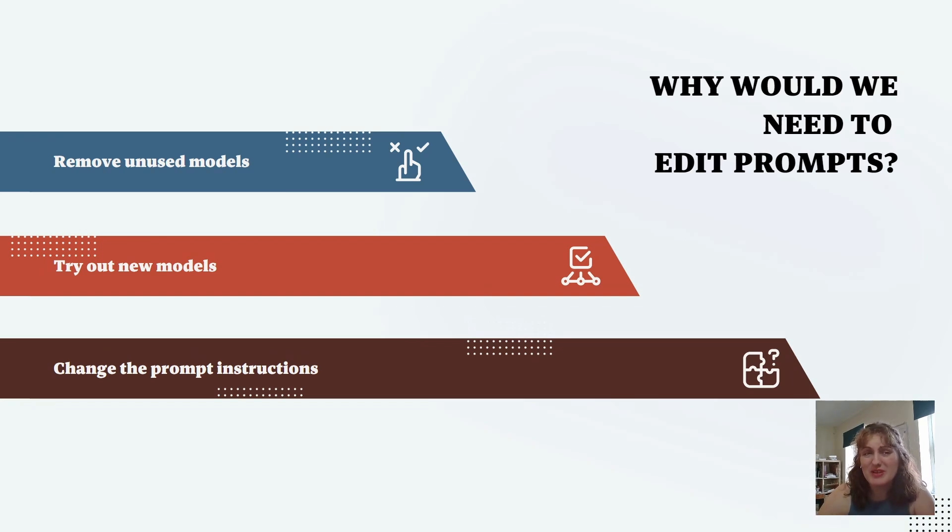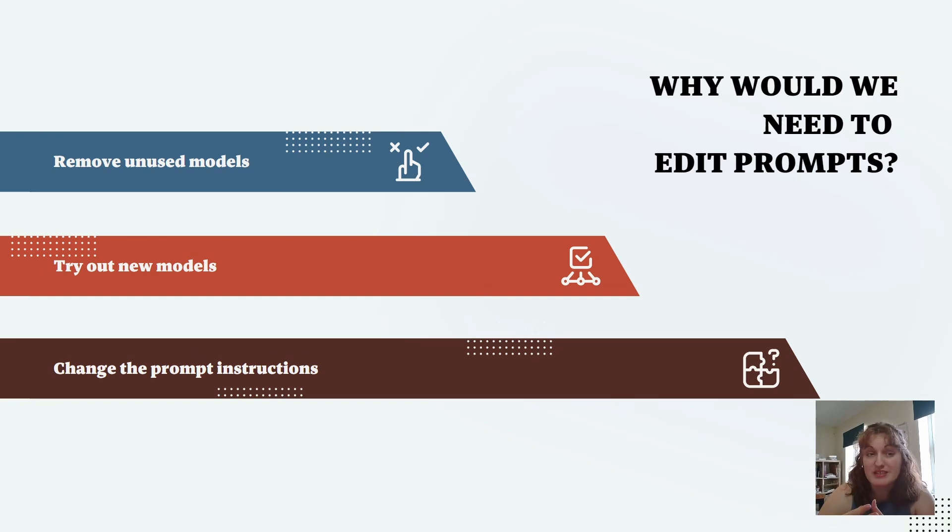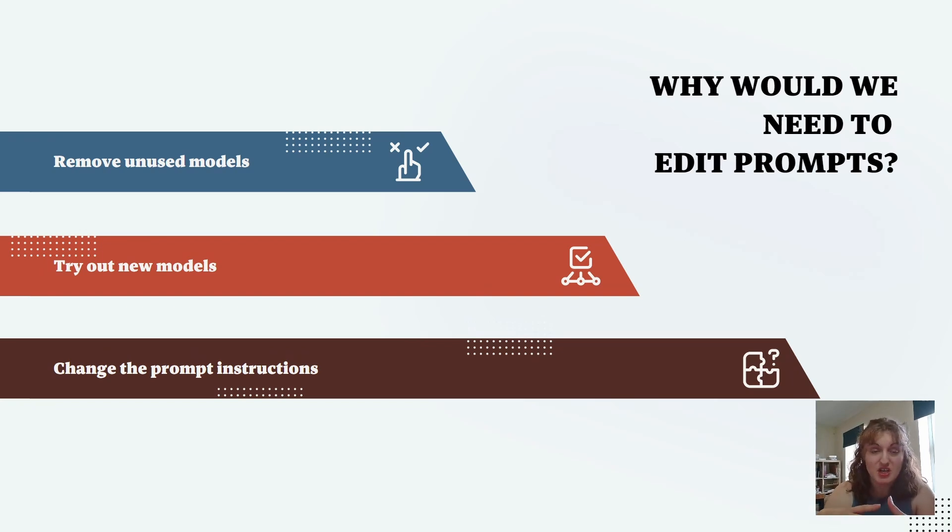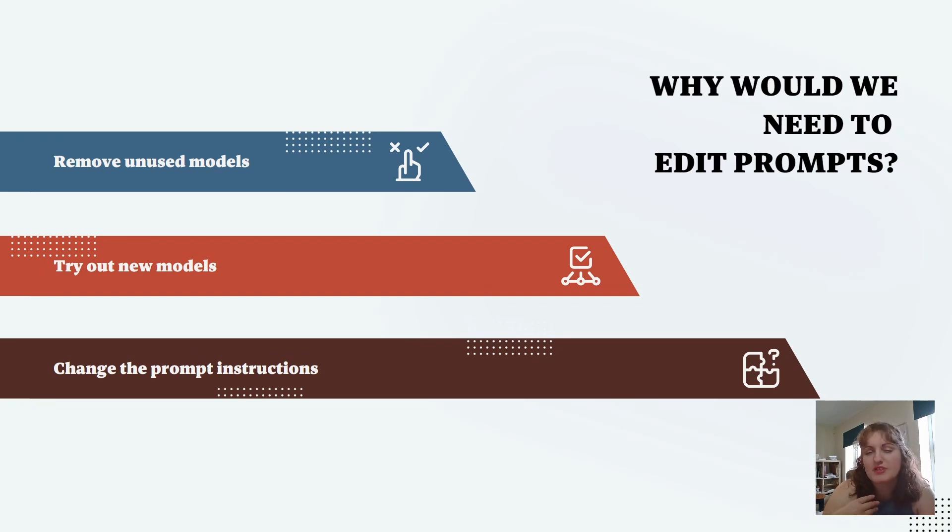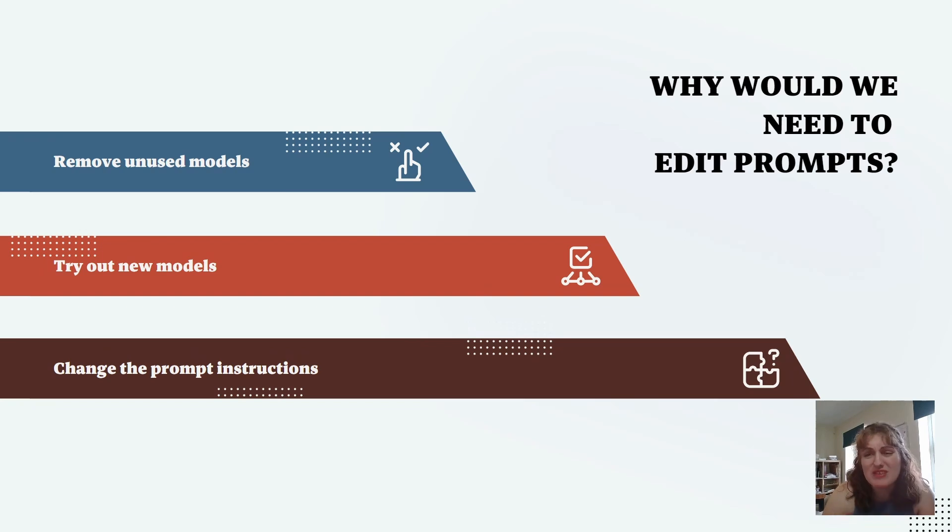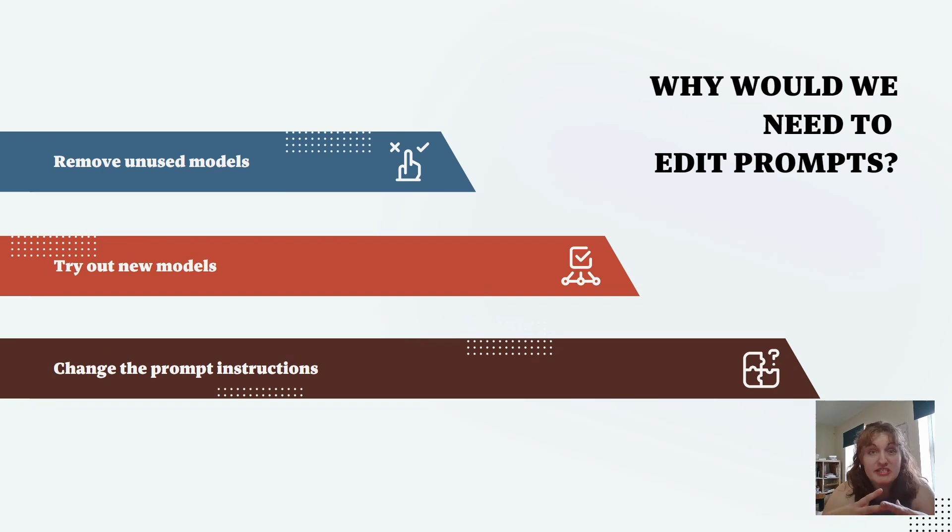Why would we want to edit the prompts that are baked into the system? It could be something as simple as you want to delete some of the models that are there as standard. Perhaps there are two models that you use all the time and you don't want to keep scrolling through the various offerings, especially if they're towards the bottom. So if you clone the prompt, you can delete everything you don't use.